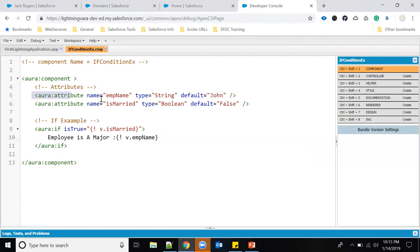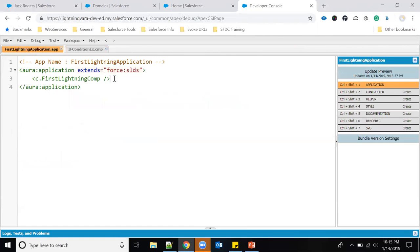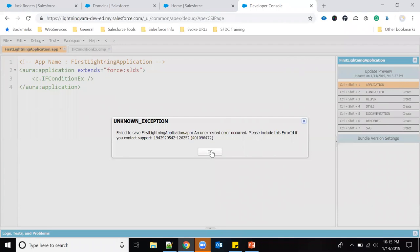Once the component is loaded in the Lightning application, the default values apply: employeeName is 'John' and employeeMarried is false. So since married is false, the content inside the `aura:if` should not print. To test, I need to reference this component in an application. I'll update the existing application to include it and click Save.